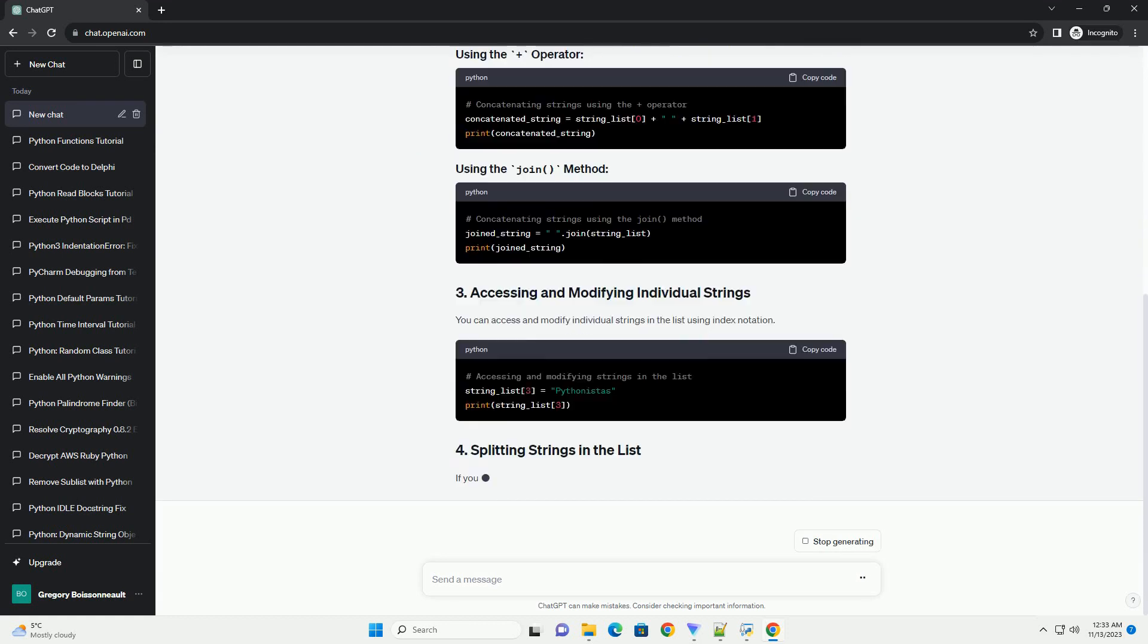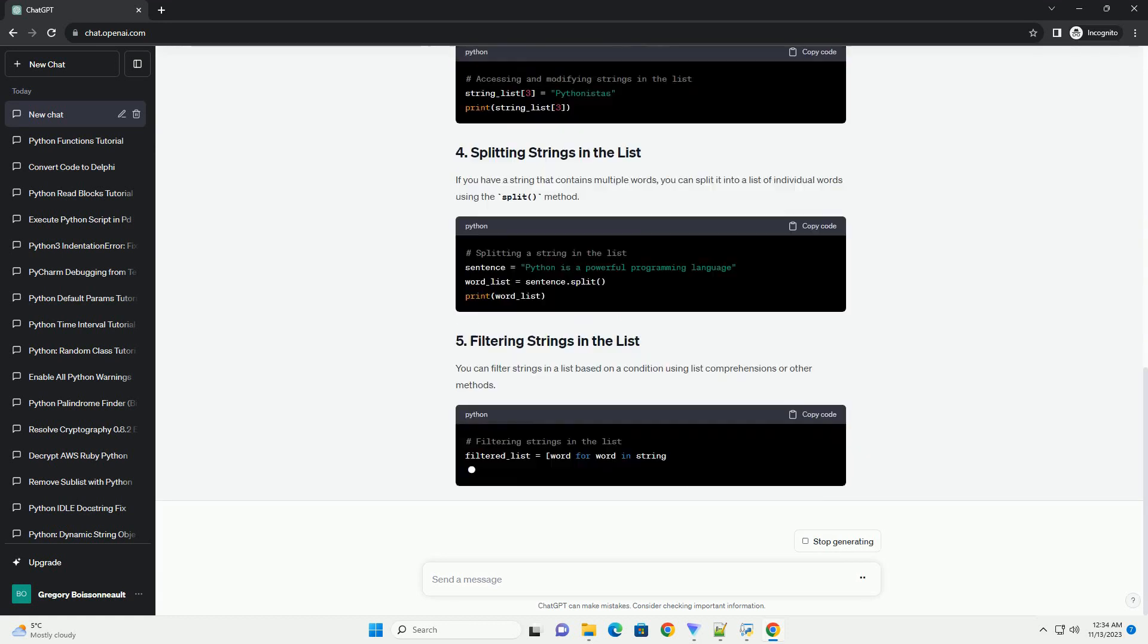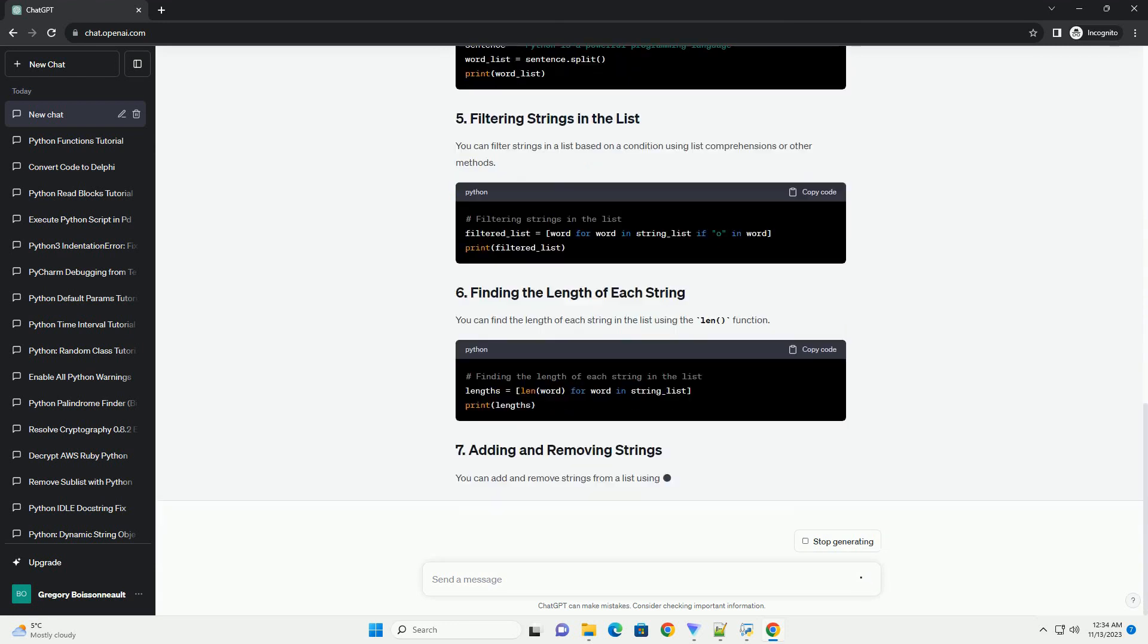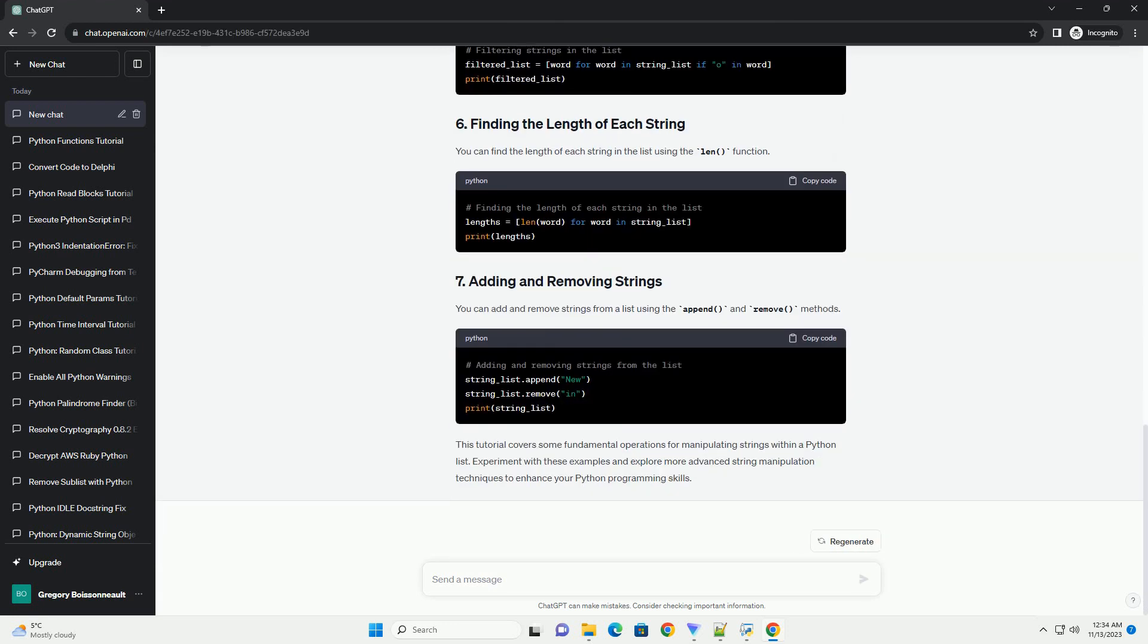In this tutorial, we'll explore various ways to manipulate strings within a Python list, covering common tasks like concatenation, splitting, and filtering.